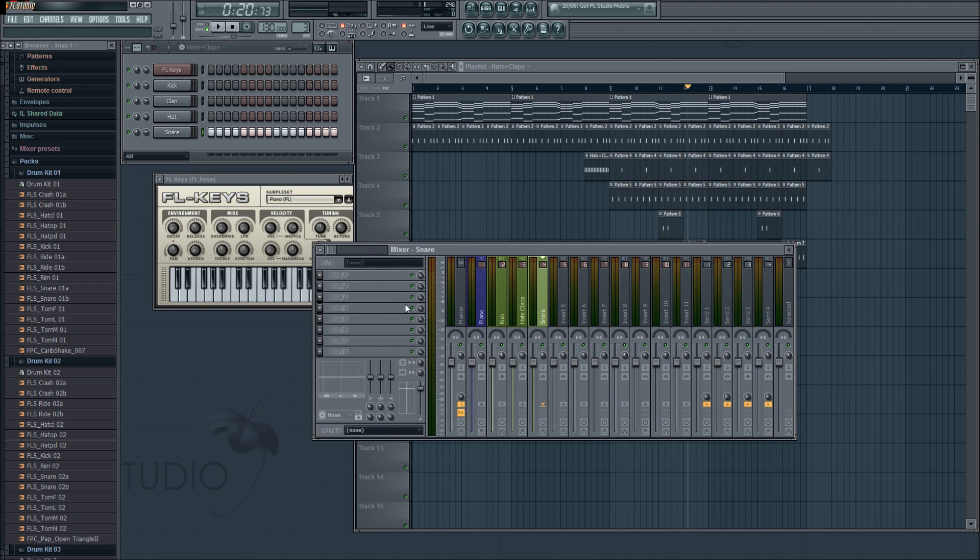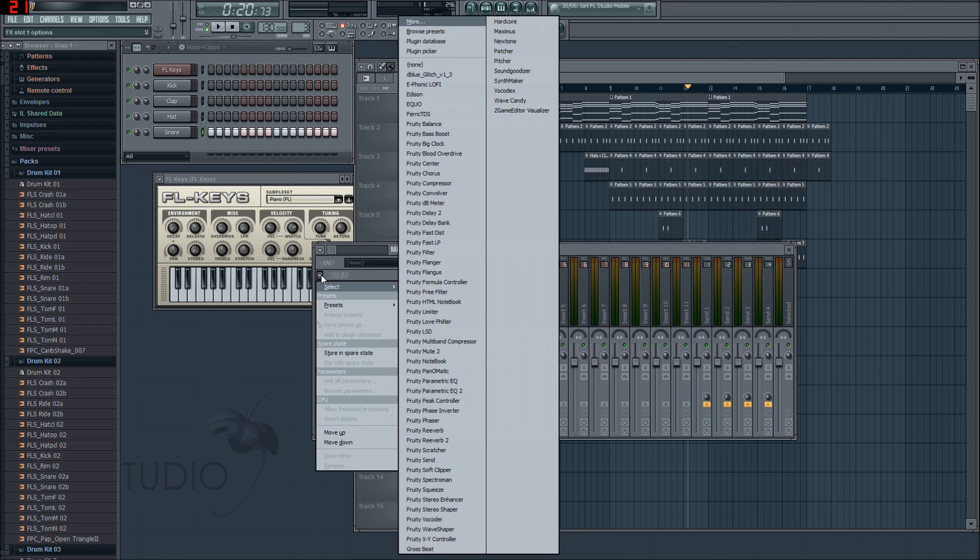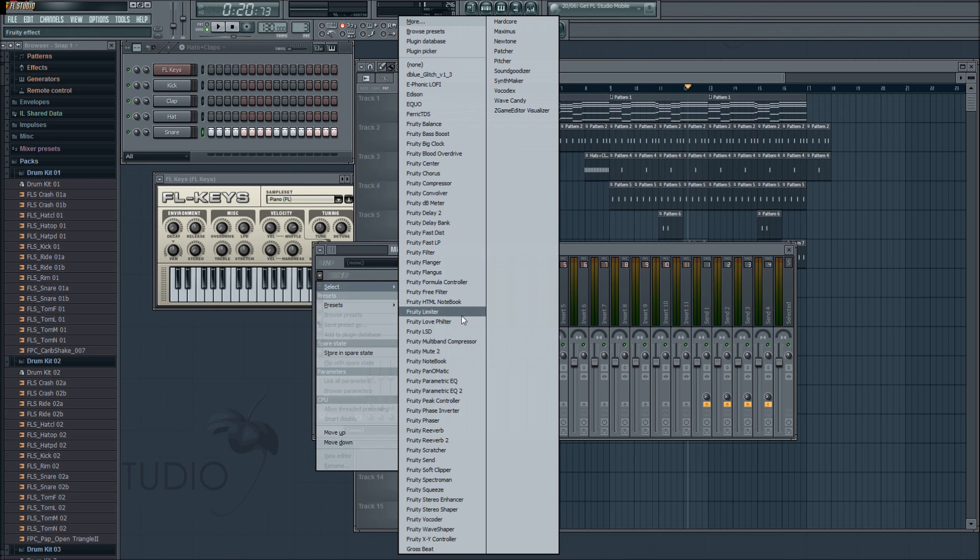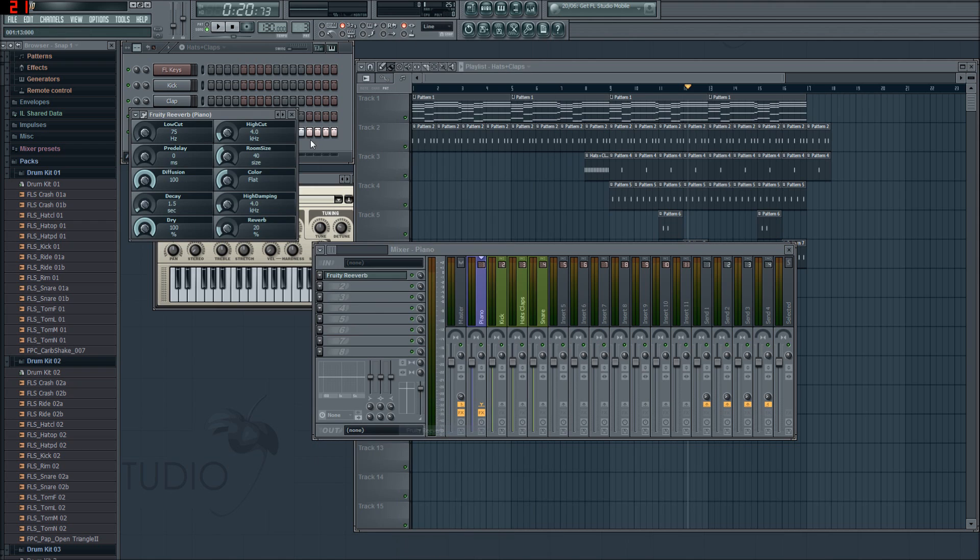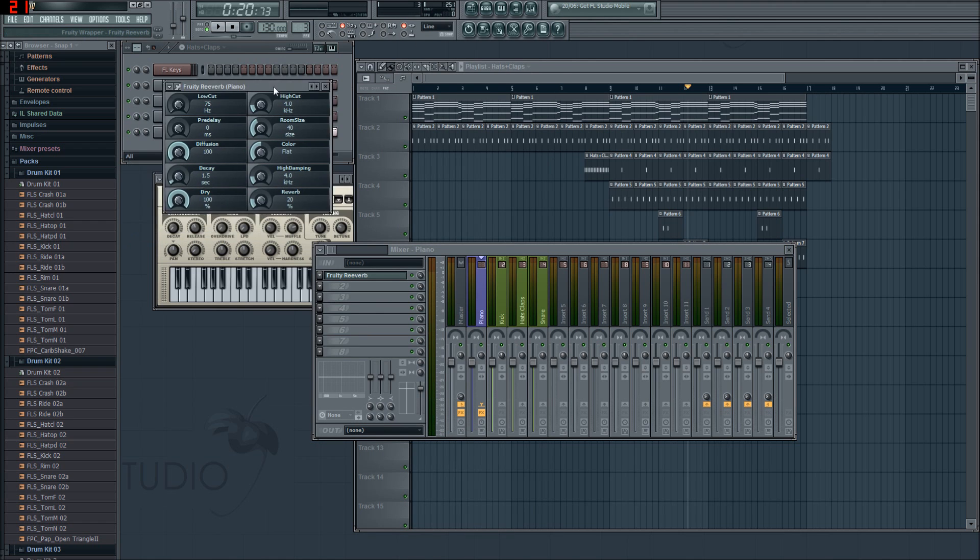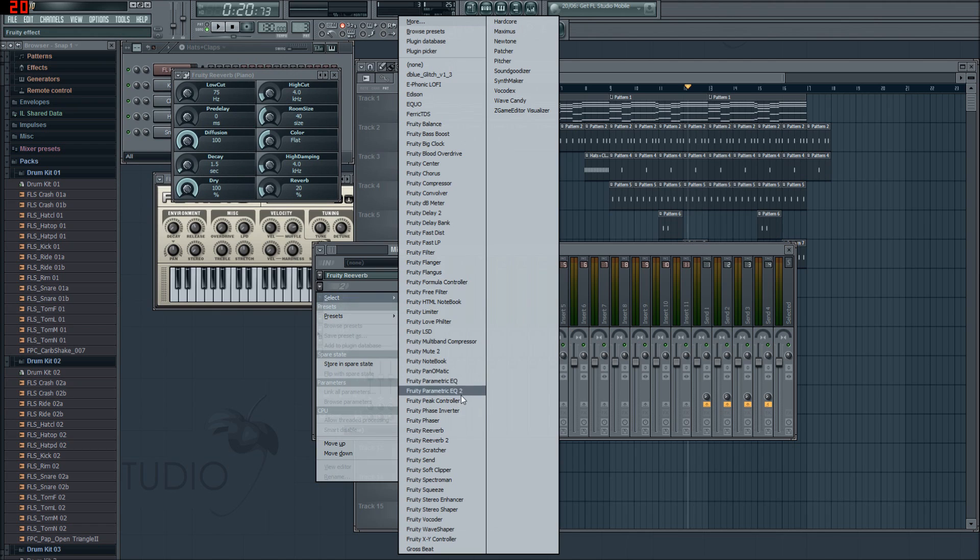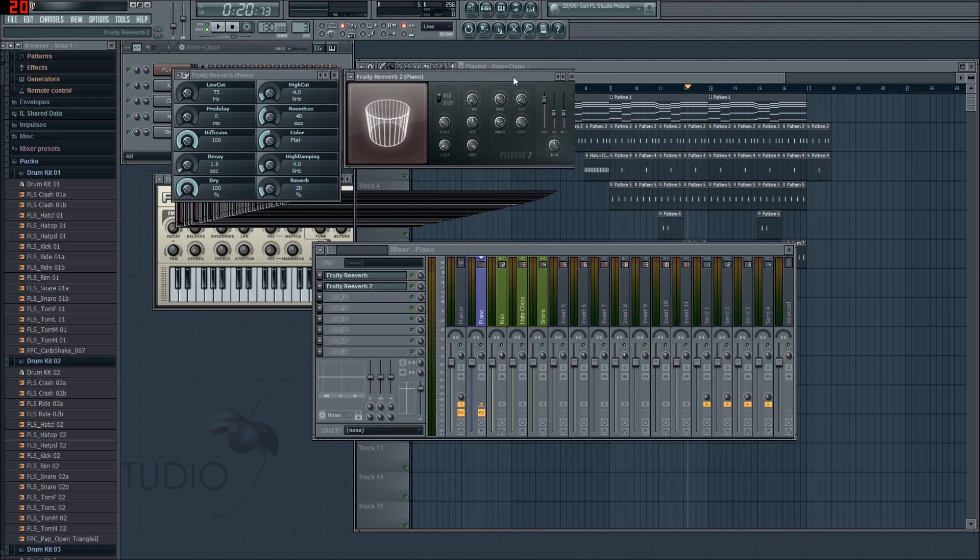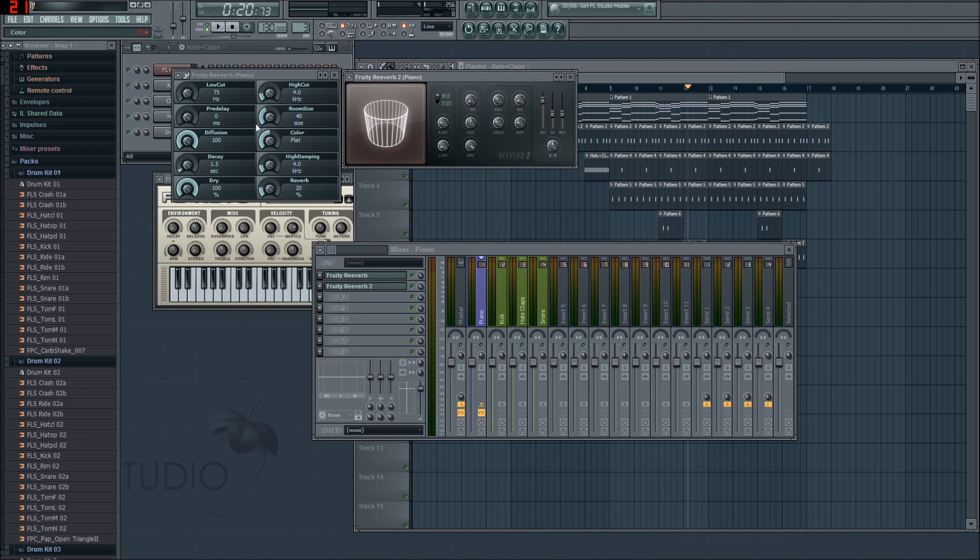We're going to click on piano and we're going to insert over here. We're going to click on the drop-down and we're going to insert a reverb. Create some reverberation for the piano. So we're going to find reverb 2. Let me just show you the difference between the old style of fruity reverb, which is this, and the new style of fruity reverb, which is much nicer looking.